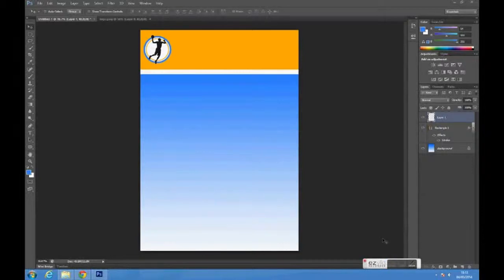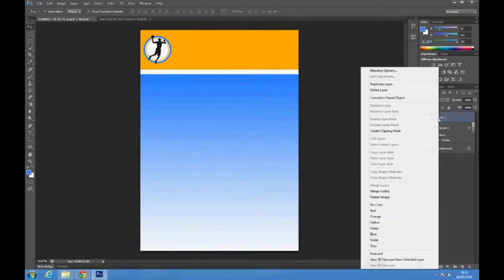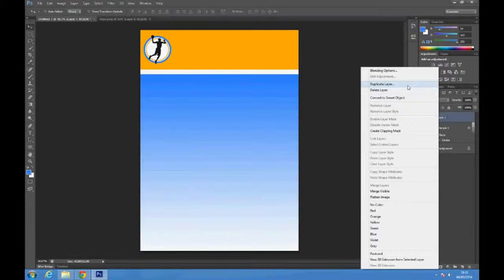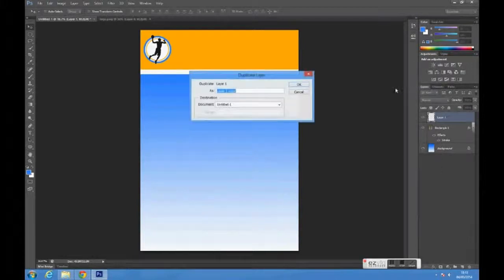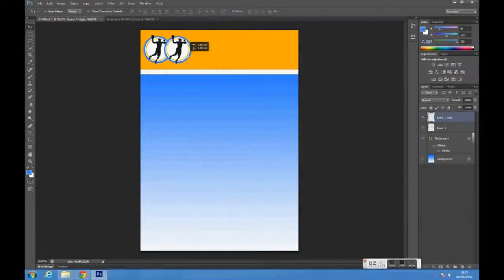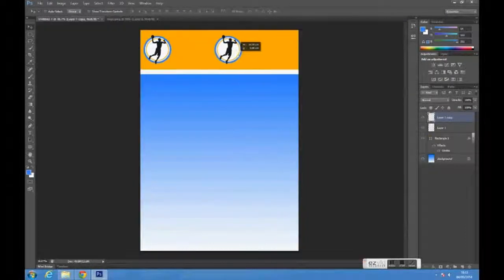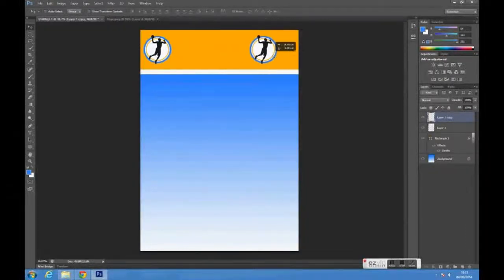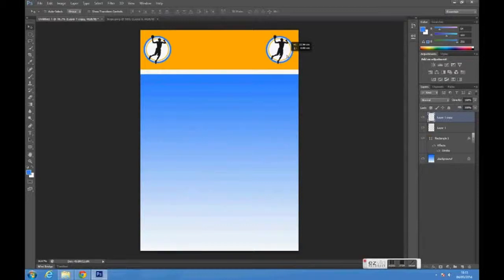For the other side, right click on the logo layer and select duplicate layer, name it whatever you want and click OK. Then click and drag the logo and position it where you would like.